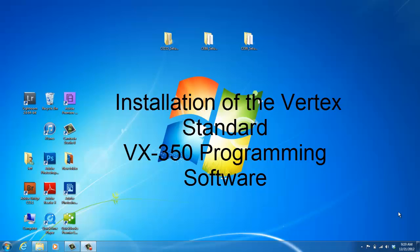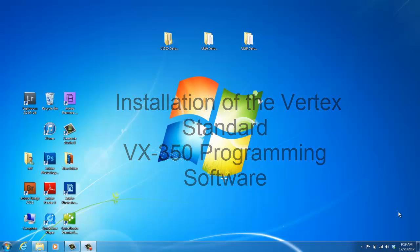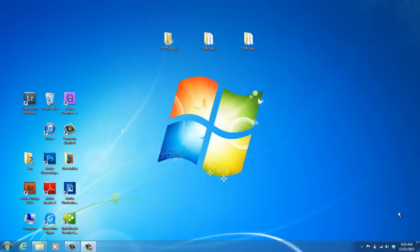Hello, my name is Joy with 2A Radio Center. Today I'm going to show you how to install the VX350 programming software on your computer.